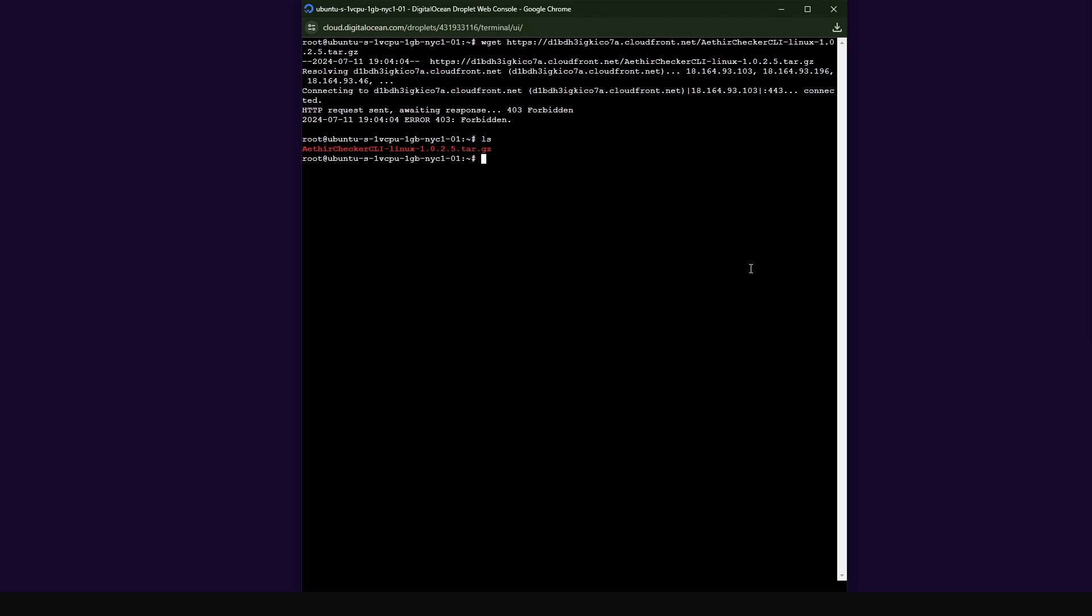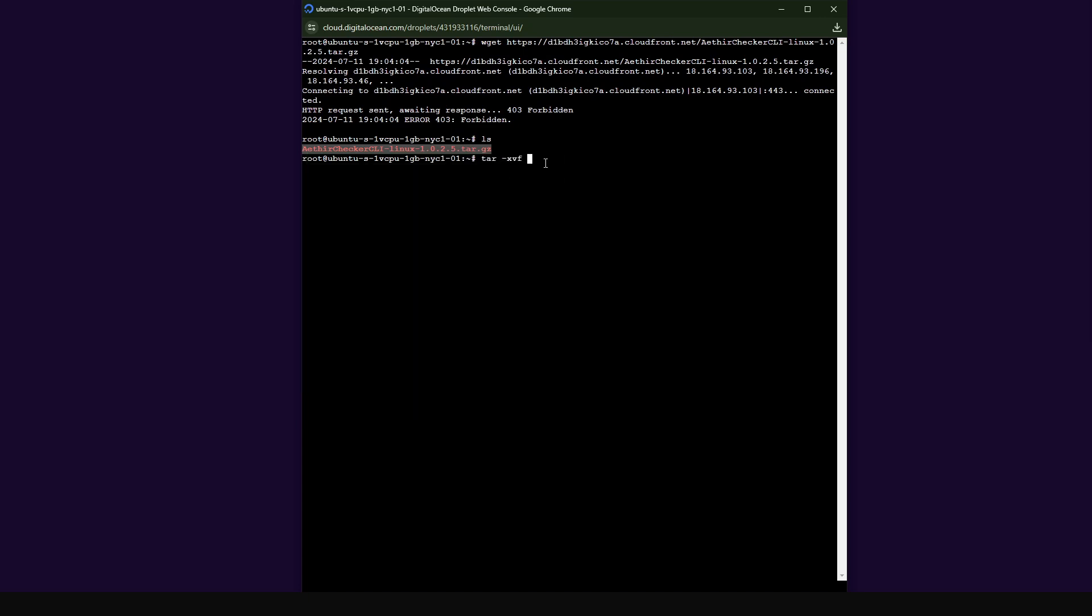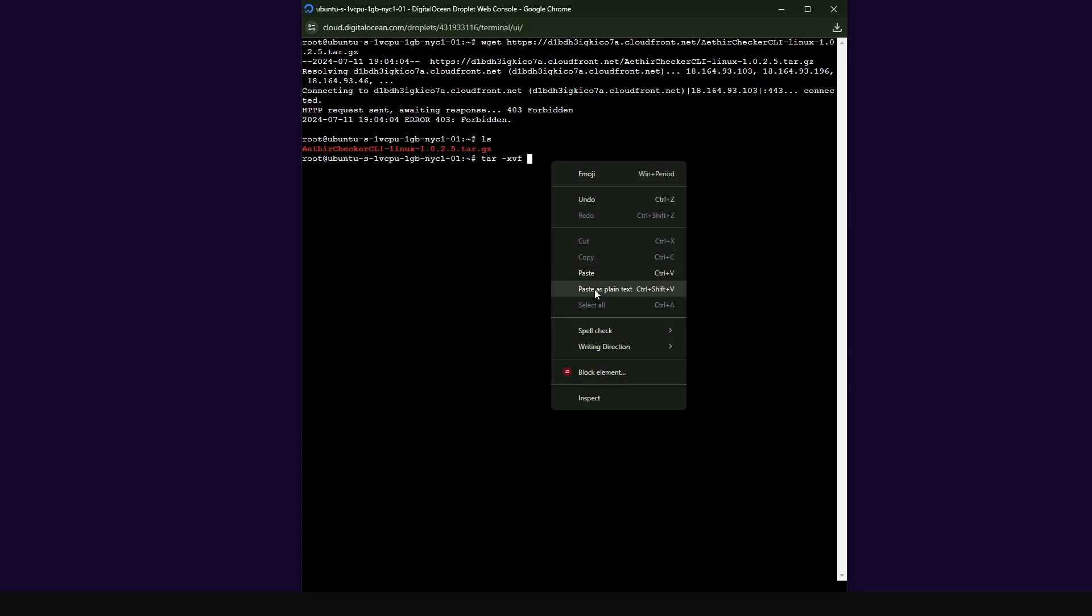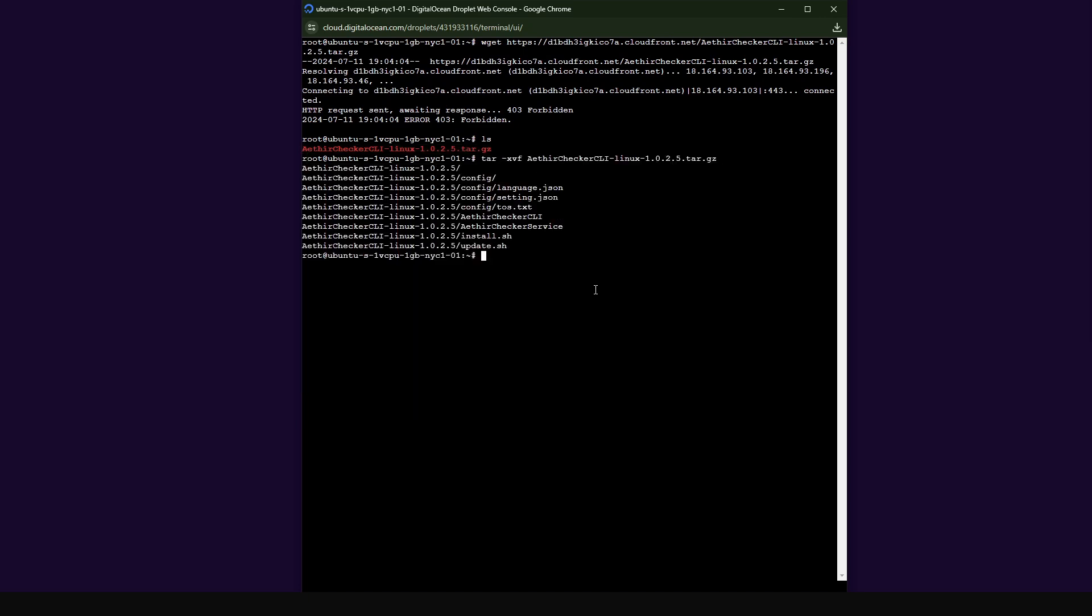So tar space minus xvf space. And then we're going to copy the name of the file. I'm going to right click on copy this. I'm going to paste this in and I'm going to press enter.